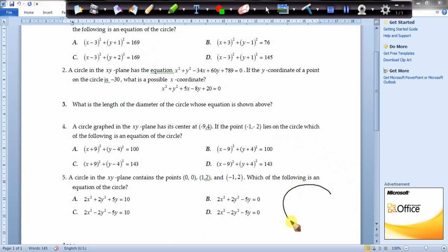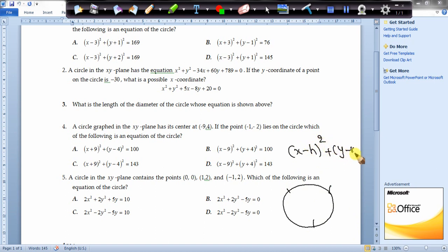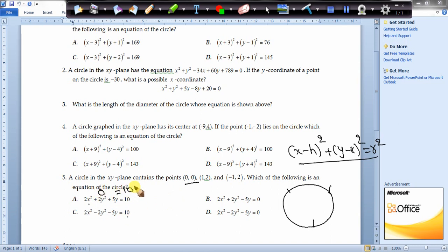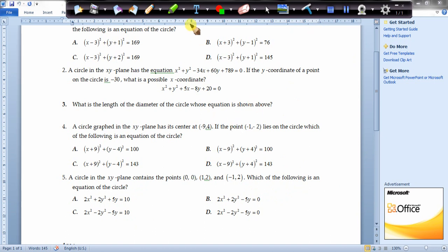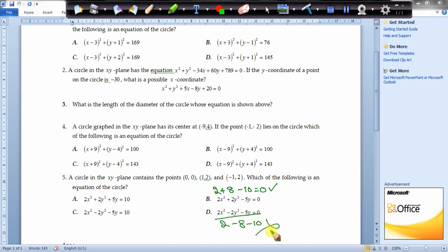The last question gives three points on the circle and asks for its equation. Rather than solving three unknowns — which is lengthy — the smart exam method is to plug in the values. Since the circle passes through (0, 0), replacing x and y with 0 must satisfy the equation. This eliminates options where 0 = 10, leaving either B or D. Plugging in (1, 2): 2(1) + 2(4) - 10 = 2 + 8 - 10 = 0, which is correct. Checking the other option gives a non-zero result, so B is the correct answer. Process of elimination works well here.